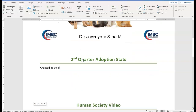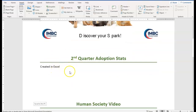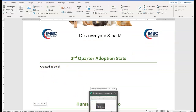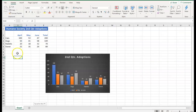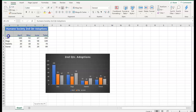The next thing I'm going to share with you is how to embed an Excel worksheet. I already have Excel open, so let me go to Excel. I have a very simplistic Excel spreadsheet. It has second quarter adoptions — cats, dogs, etc. So if I want to bring this into Microsoft Word, I open the file and I select the part that I want to embed into my Word document.